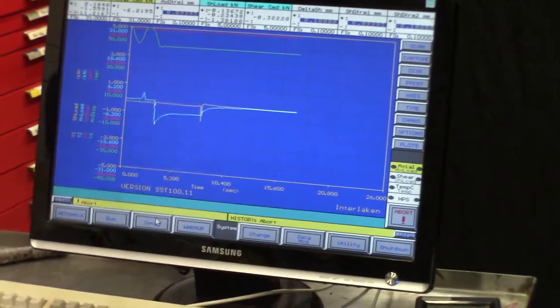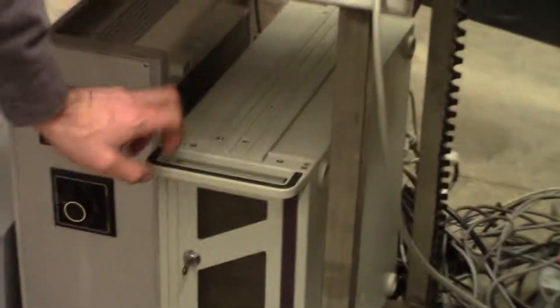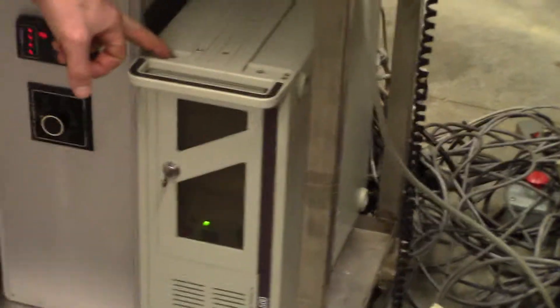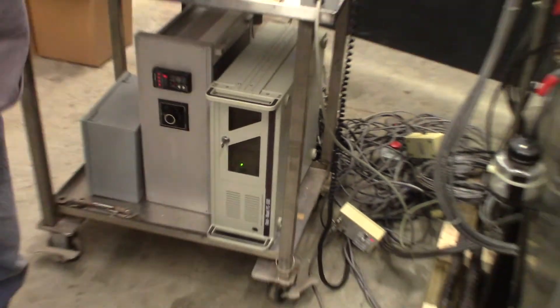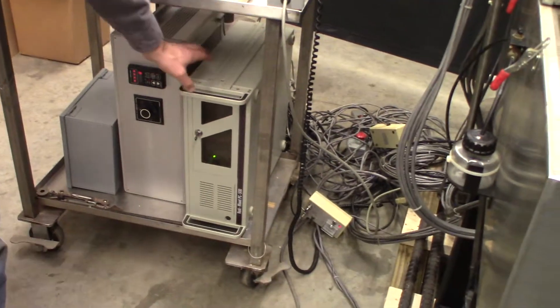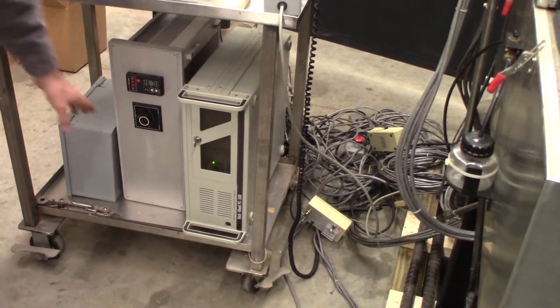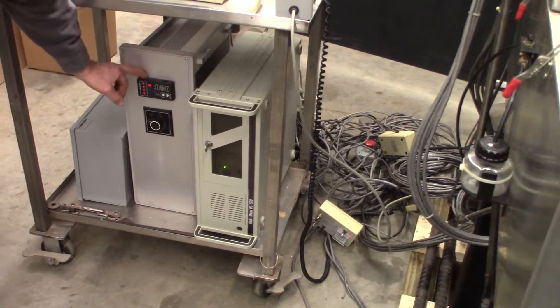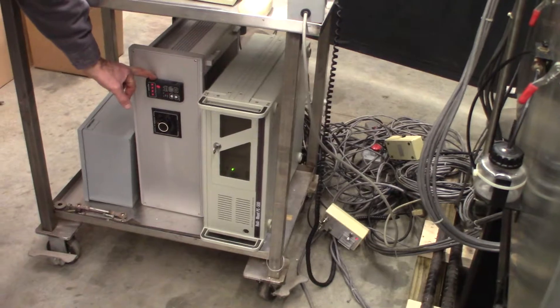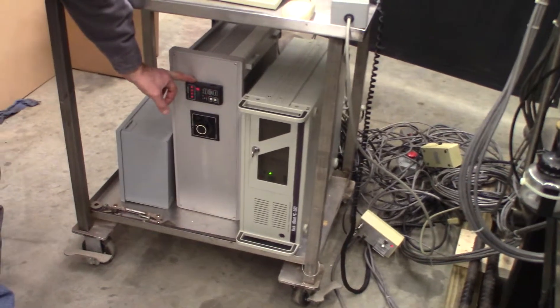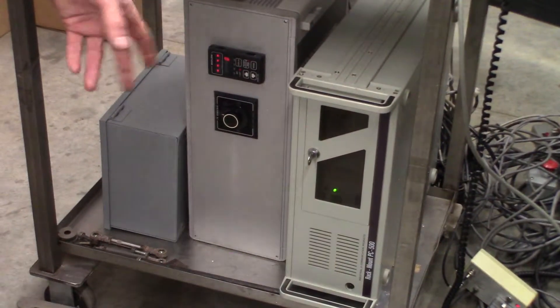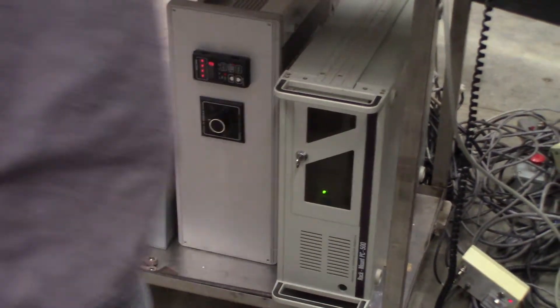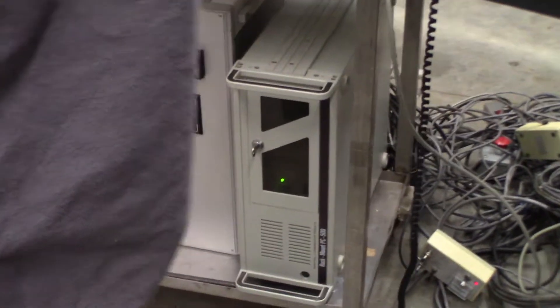So down here this is the actual computer, the PC that's running everything and all of the connections of the machine are going into the back of this. Here is the temperature control unit. This is just monitoring the temperature inside of this chamber.